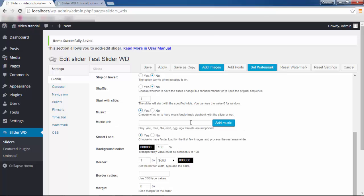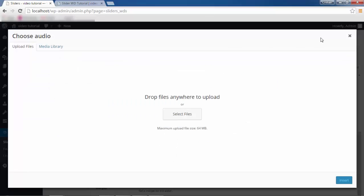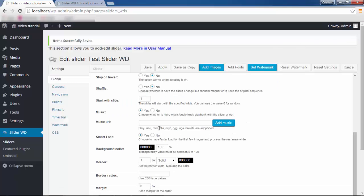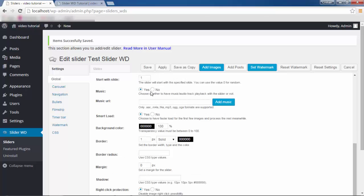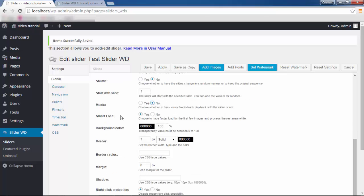For Music, click Yes and you can give it a URL or upload music from your computer — just note it has to be one of the supported formats. I don't want music so I'm going to click No. Smart Load — if you choose to enable Smart Load, it will enable faster loading time for your first few images while processing the rest. Meanwhile, you can have a border for your slider; I chose a solid border and gave it the color black.